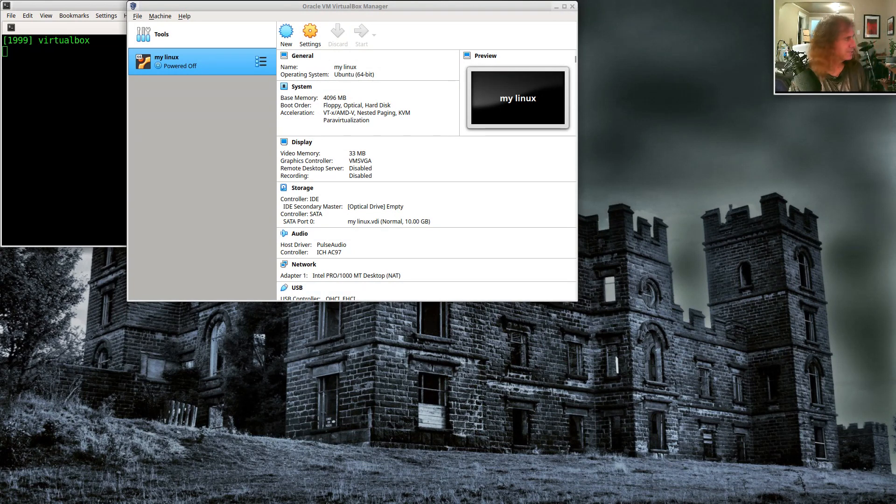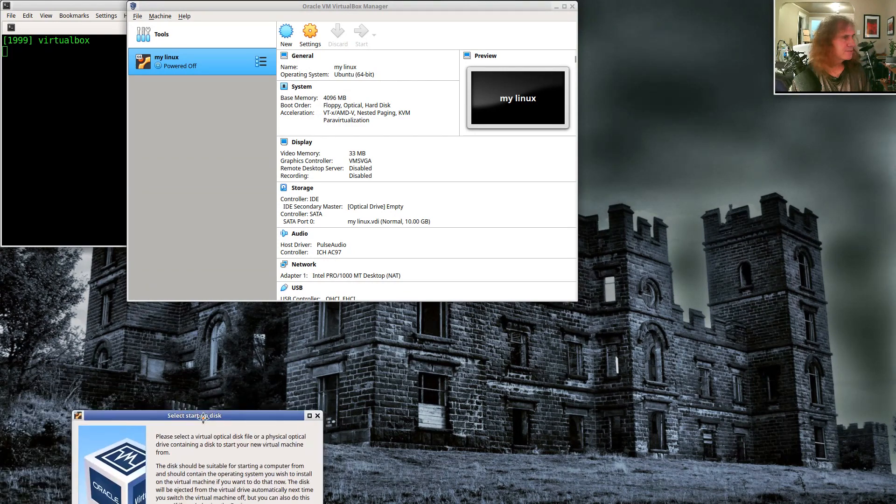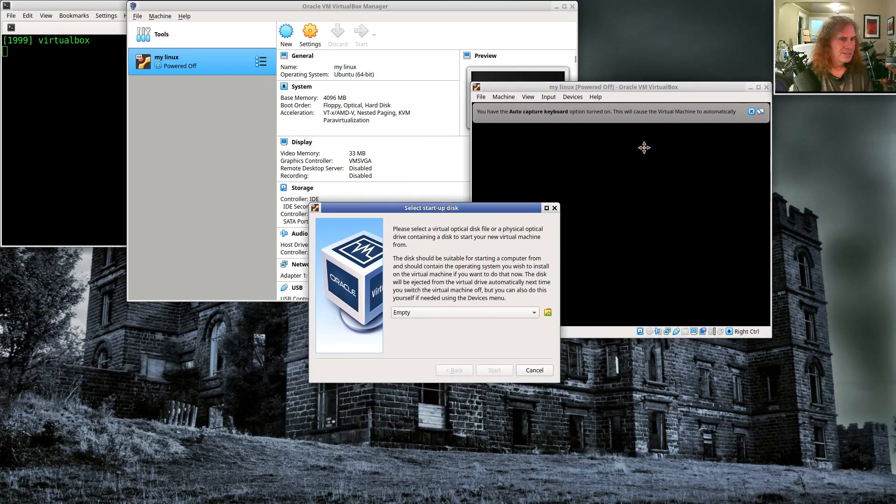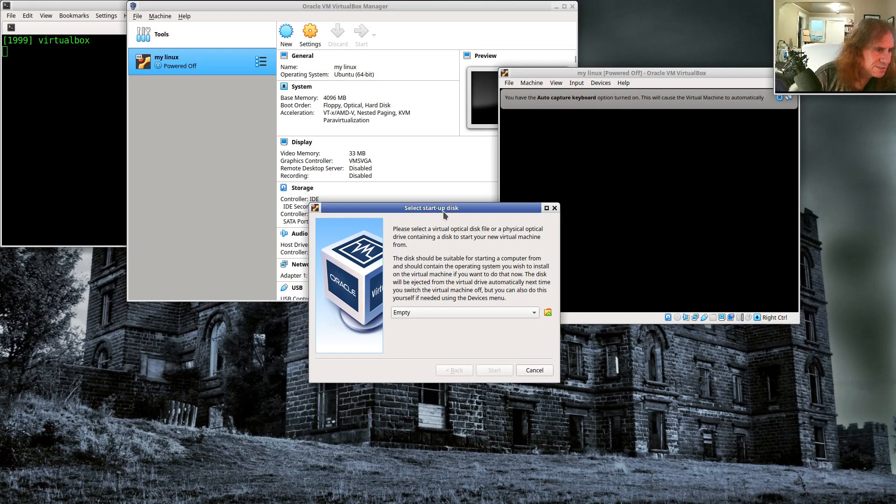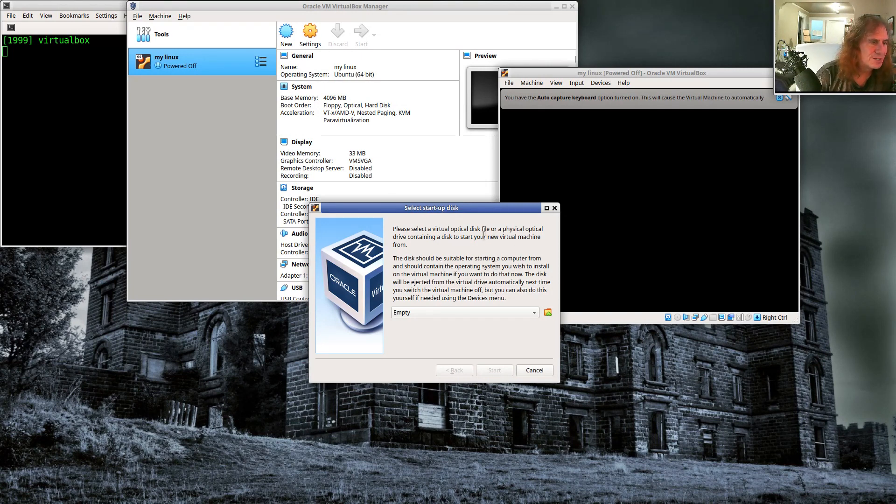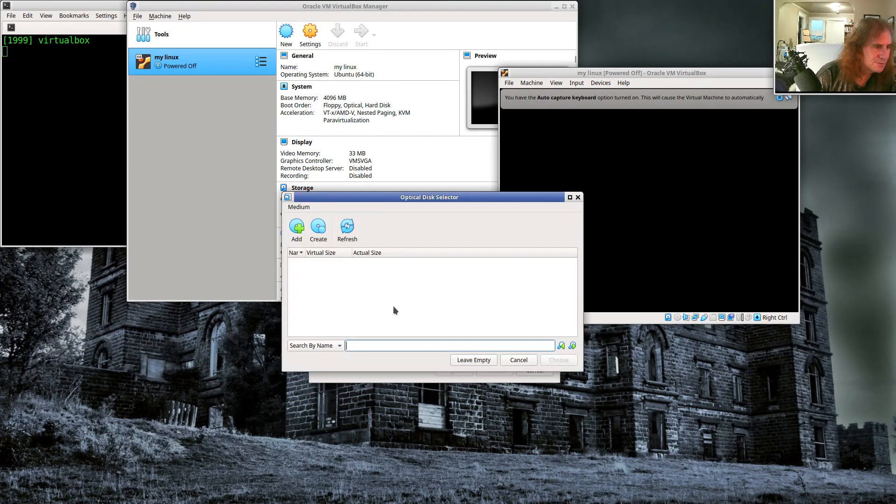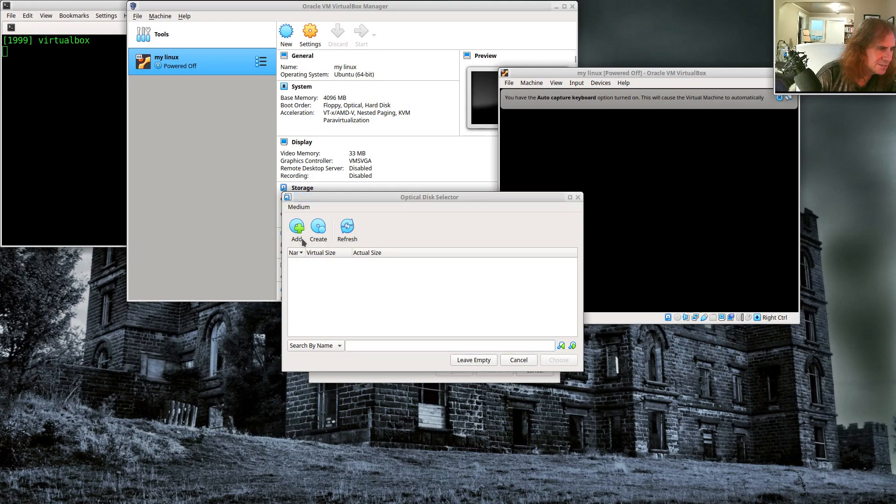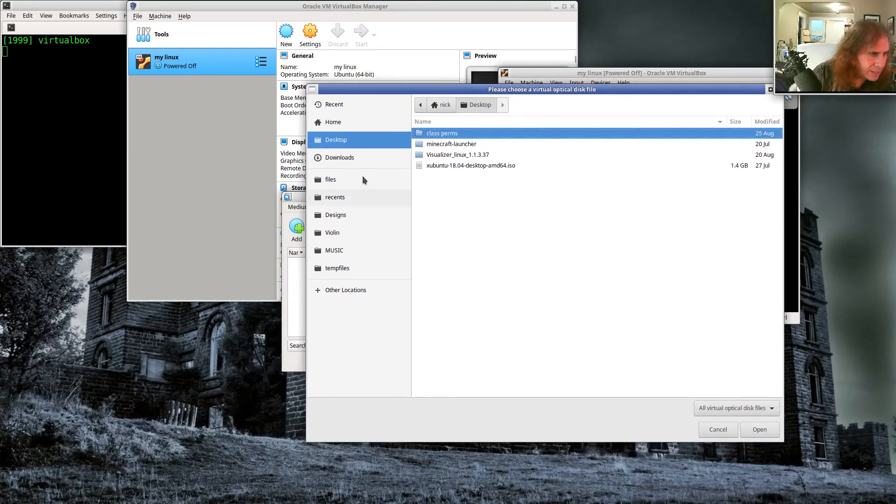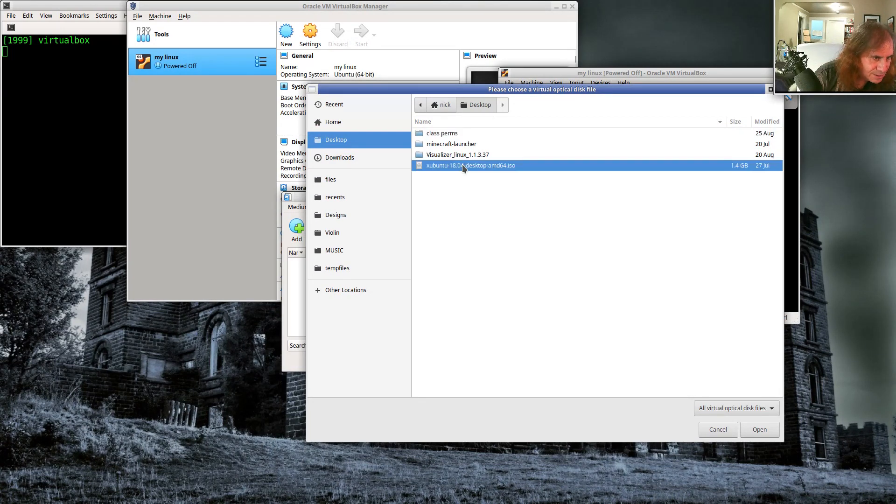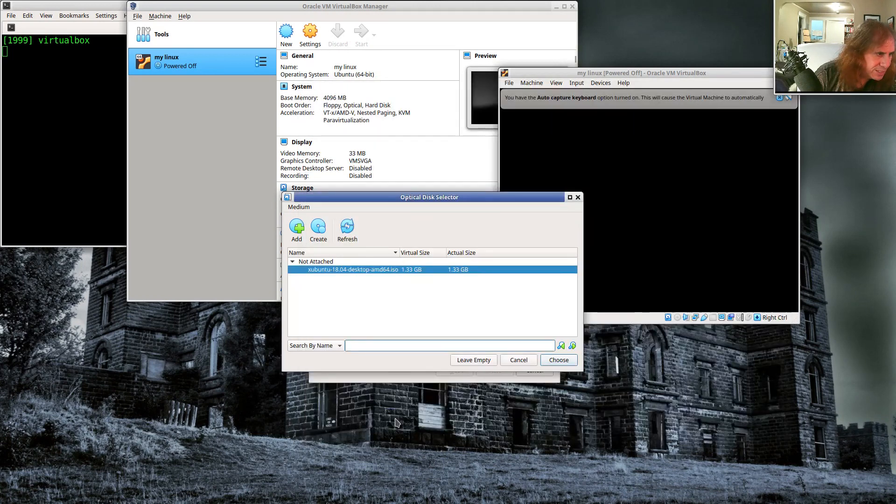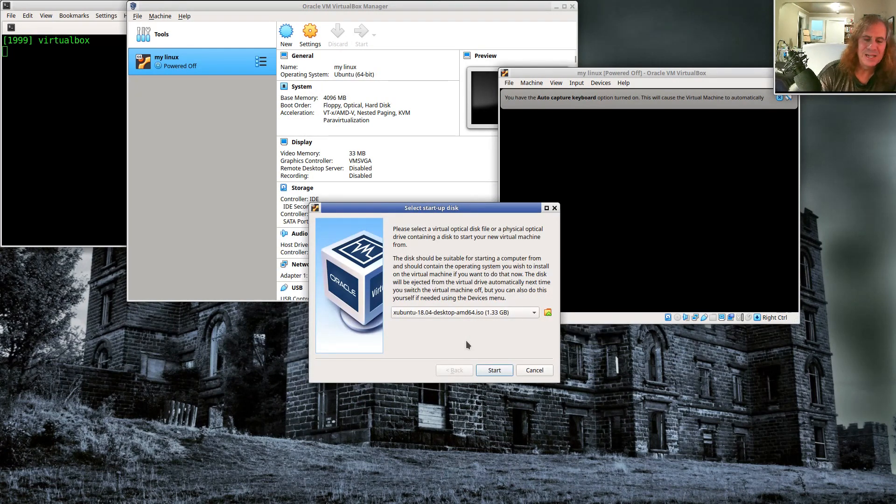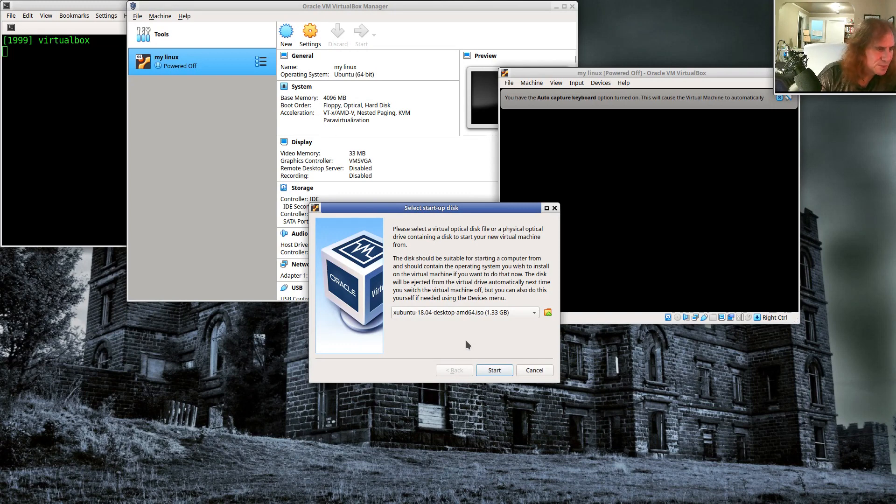And the first time I start it, I get this message saying specify a startup disk. And I have to tell it what I want to put in my virtual optical drive, my CD reader to boot. So this is where I would click on the folder and I would find my Ubuntu download that I did. So I'm going to say add and I'm going to come over here. So on my desktop, I have this Xubuntu ISO. I'm going to say open that and I'm going to say choose.